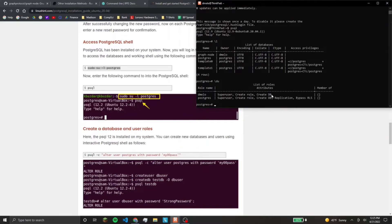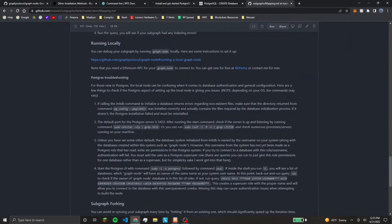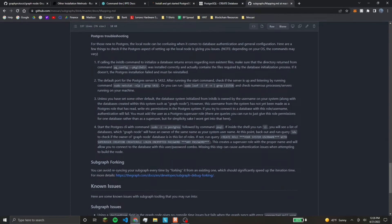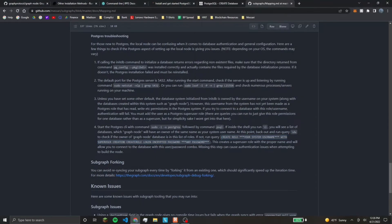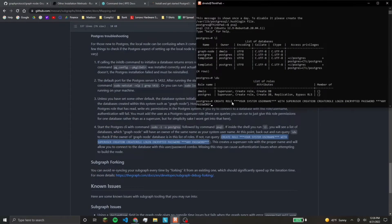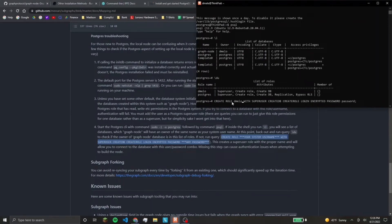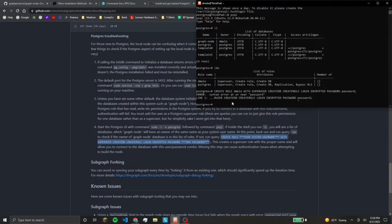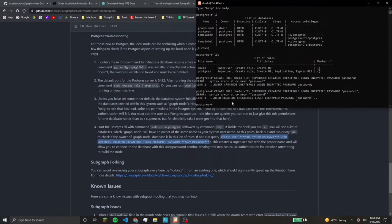So here you can do backslash L and see all the databases that you have. So my user created graph node, so I'm the owner of that. And we will need that later when we configure our cargo command. And you can see the users. We want to make sure that our user has these three privileges.